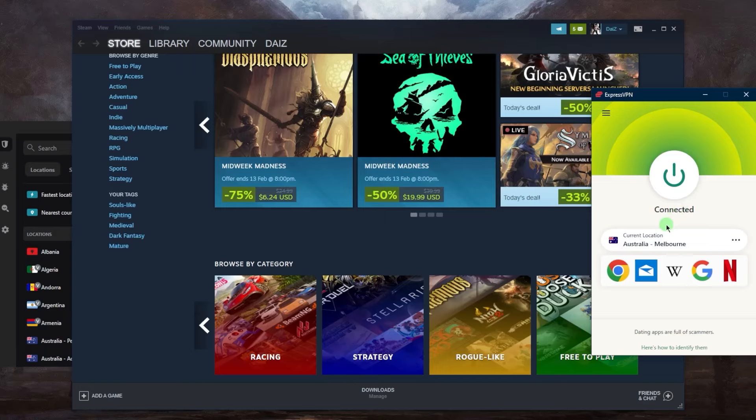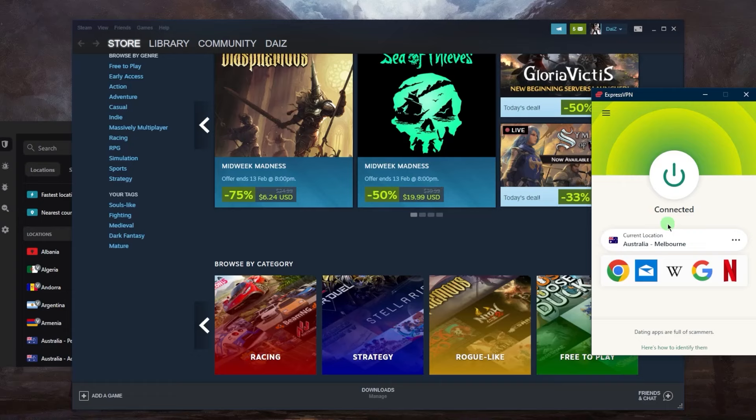This could be Europe or the US where the release date might be later or midnight comes hours later, allowing you to start playing much sooner. Once the game is unlocked in your region, you can disconnect from your VPN and use Steam as usual.